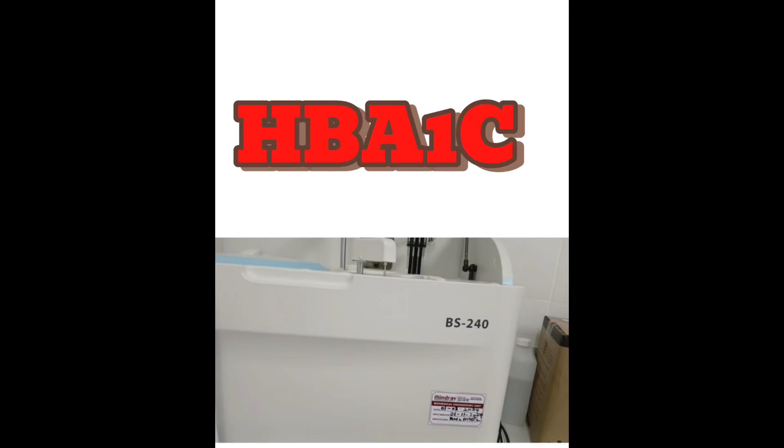Welcome. In this video we will learn how to measure HbA1c using the Mindray BS240.